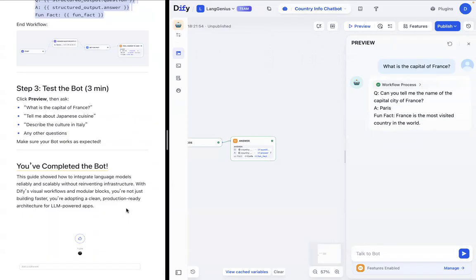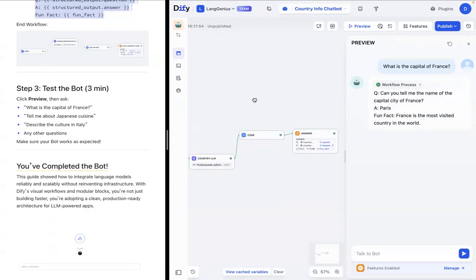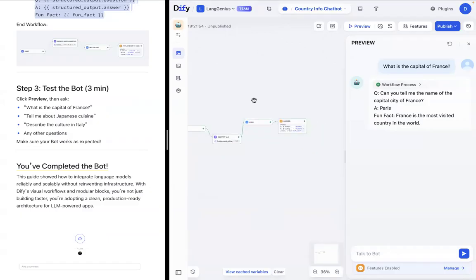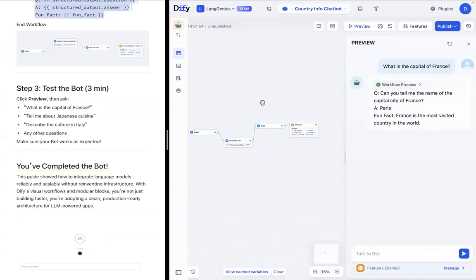And this guide really just shows how to integrate large language models reliably without reinventing infrastructure. With our visual workspace, we're able to build faster and adopt clean production-ready architecture for LLM-powered apps. Thank you so much for following along.